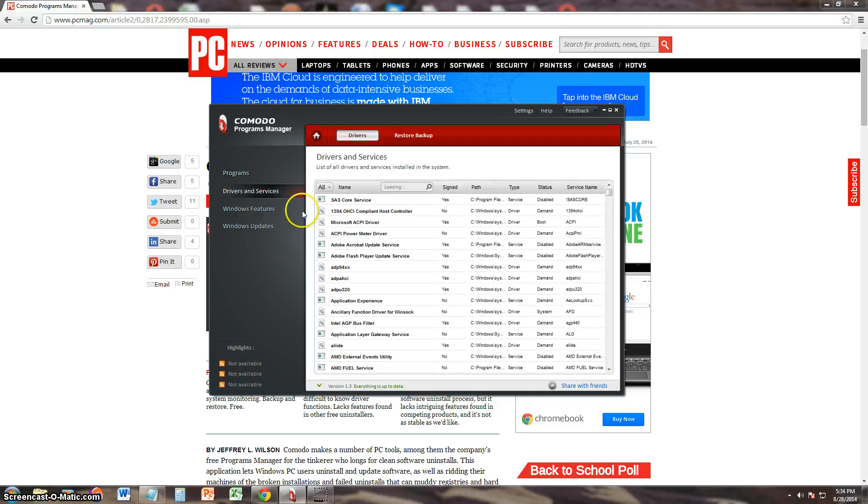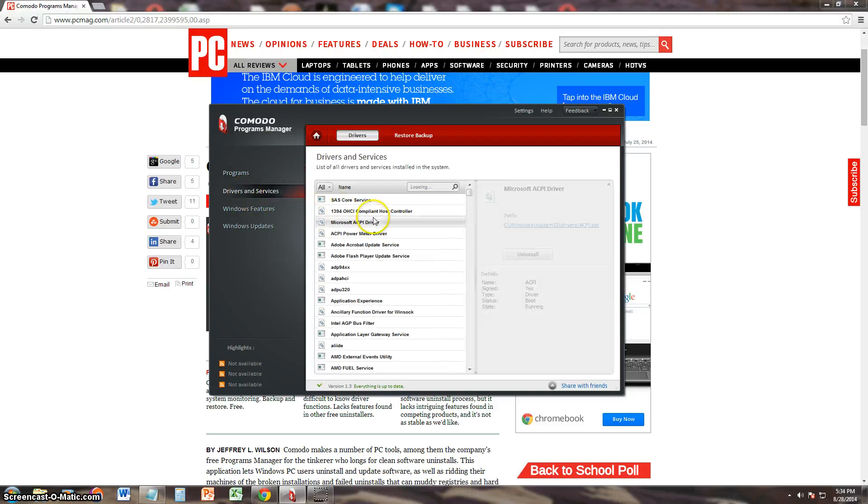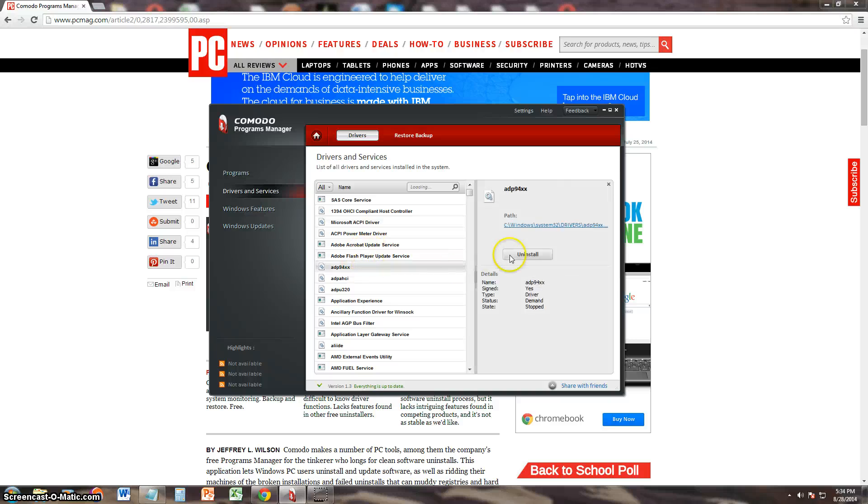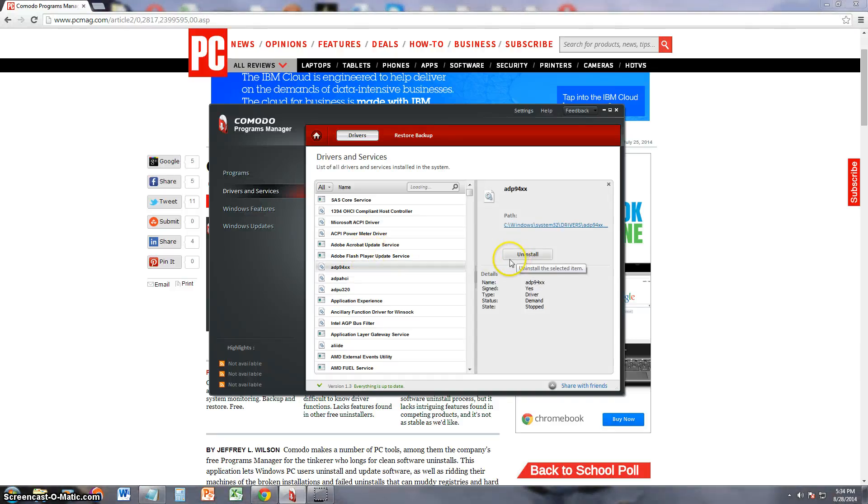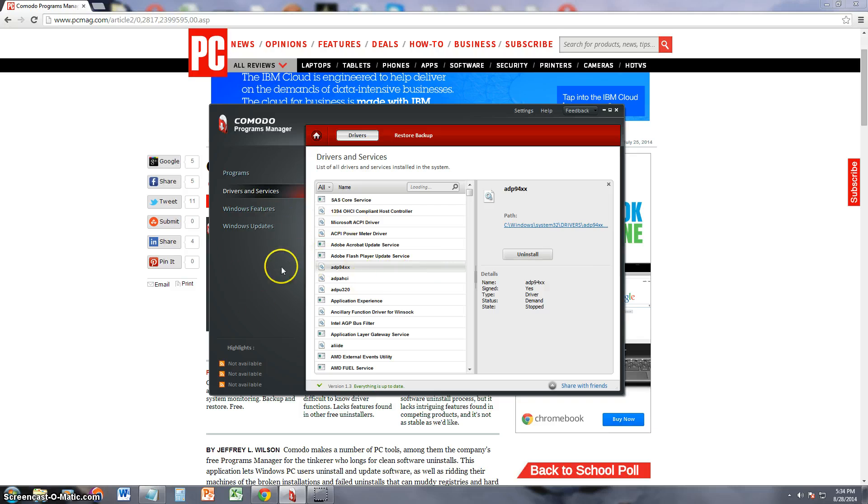Same thing with drivers and services. You can select the one you want and uninstall it. I recommend you do not uninstall services though, or drivers that you might need. Be careful with this feature.